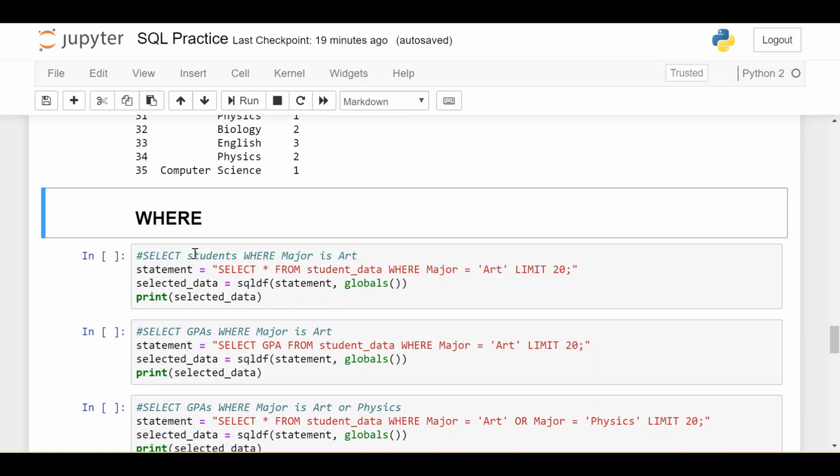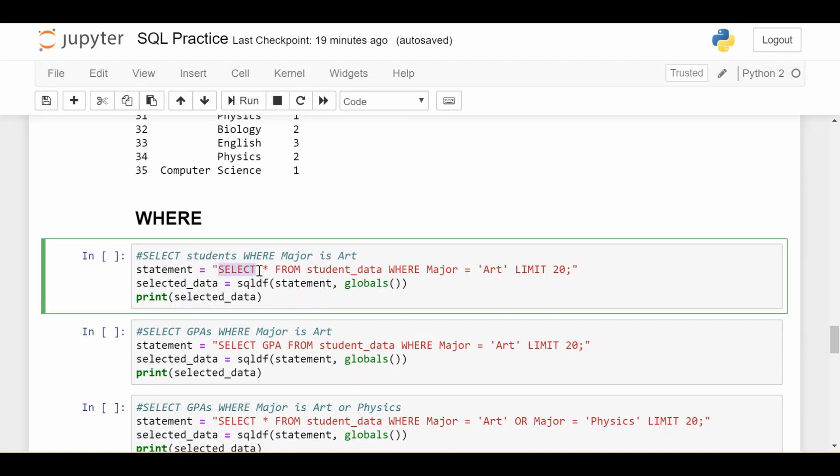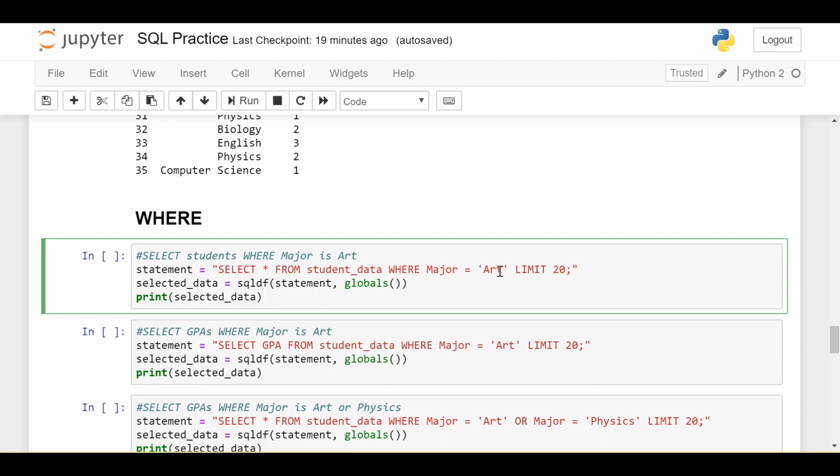We'll start with the most basic WHERE statement. We're going to select everything from our student data, and then here's the new part: WHERE the major of the student is equal to art, and we're going to limit to just the first 20 results that come back. Now there's a couple things to note here. Notice this is a single equal. A lot of times in programming, we have double equals to check if one variable is equal to another variable, or if a variable is equal to a constant. So it can be a little bit difficult to switch that mindset with SQL, where you just put a single equals right here.